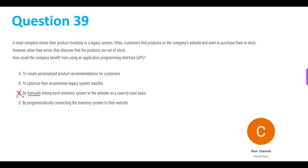Let's see option A, which says to create personalized product recommendations for customers. But the main problem customers are facing is that when they come to the real store, the products they want are out of stock, even though they were shown as available on the company's website. Creating personalized product recommendations isn't going to fix that problem, so A is not the answer.